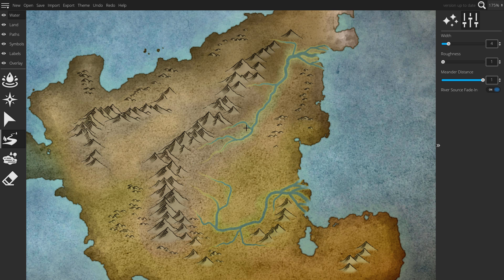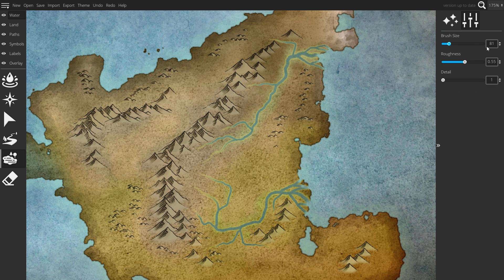If you have man-made dams in your world, they tend to be in the middle thirds of the rivers. The high elevations are too hard to build in and the low elevations have too many people living in them — it would displace too many people when they dam the river. To make a dam, select your lake tool and choose the appropriate brush size and lower the roughness. Pick a good section to dam, then hold down shift and mouse wheel up and down to cycle through different variations until something looks reasonable.